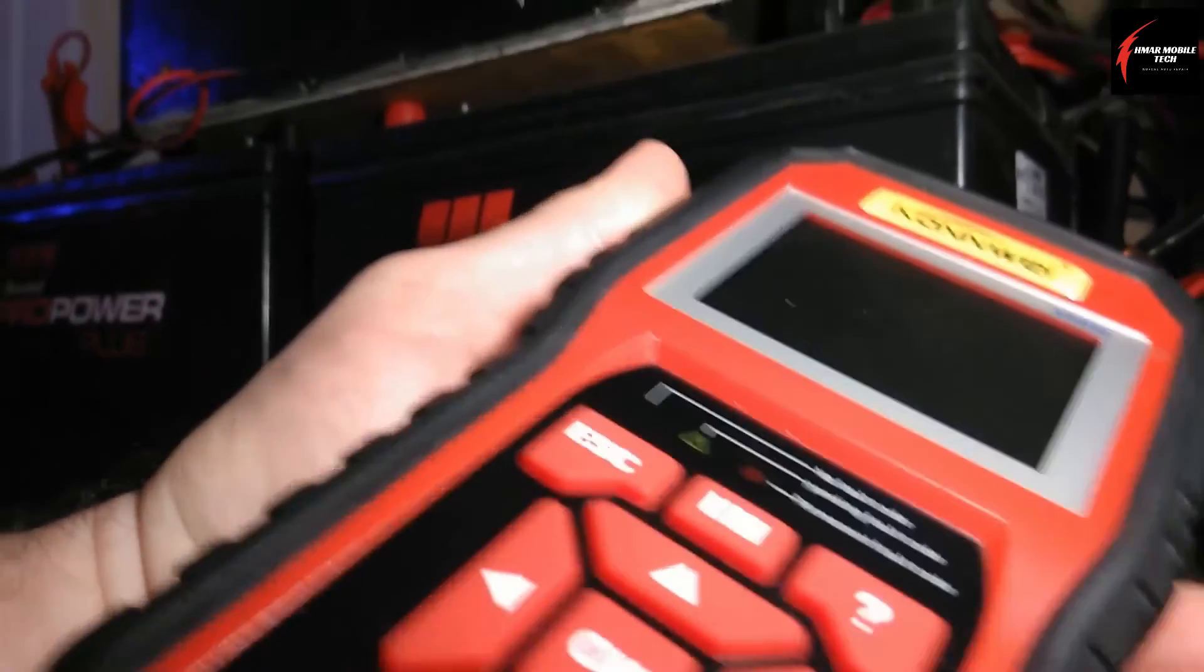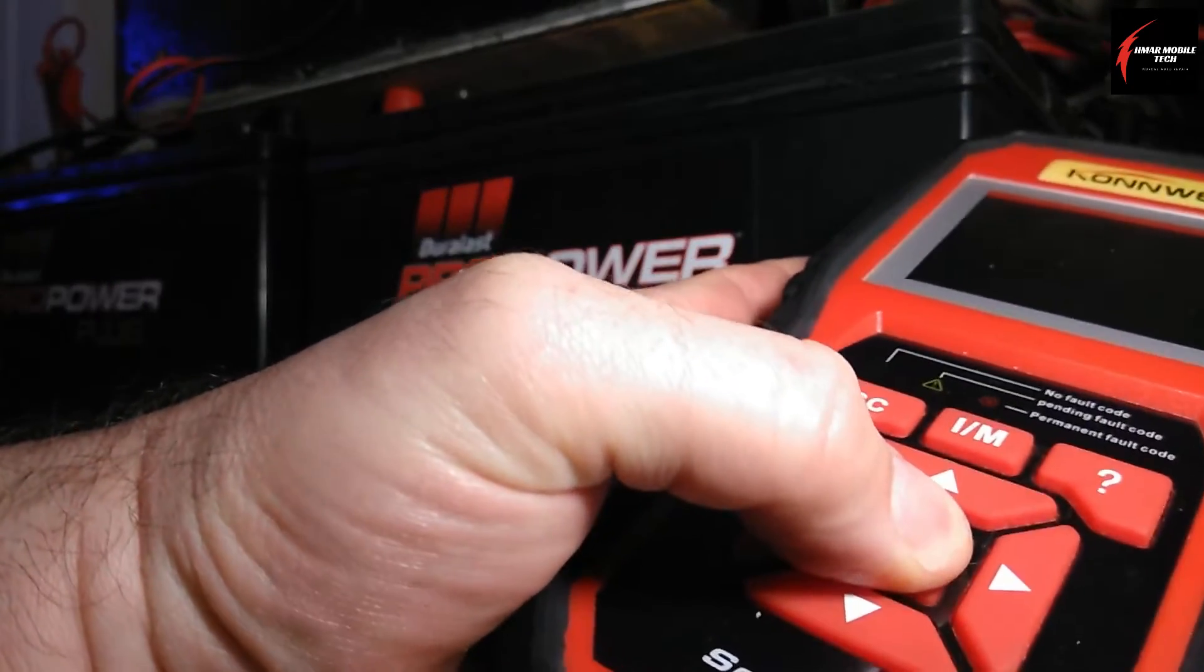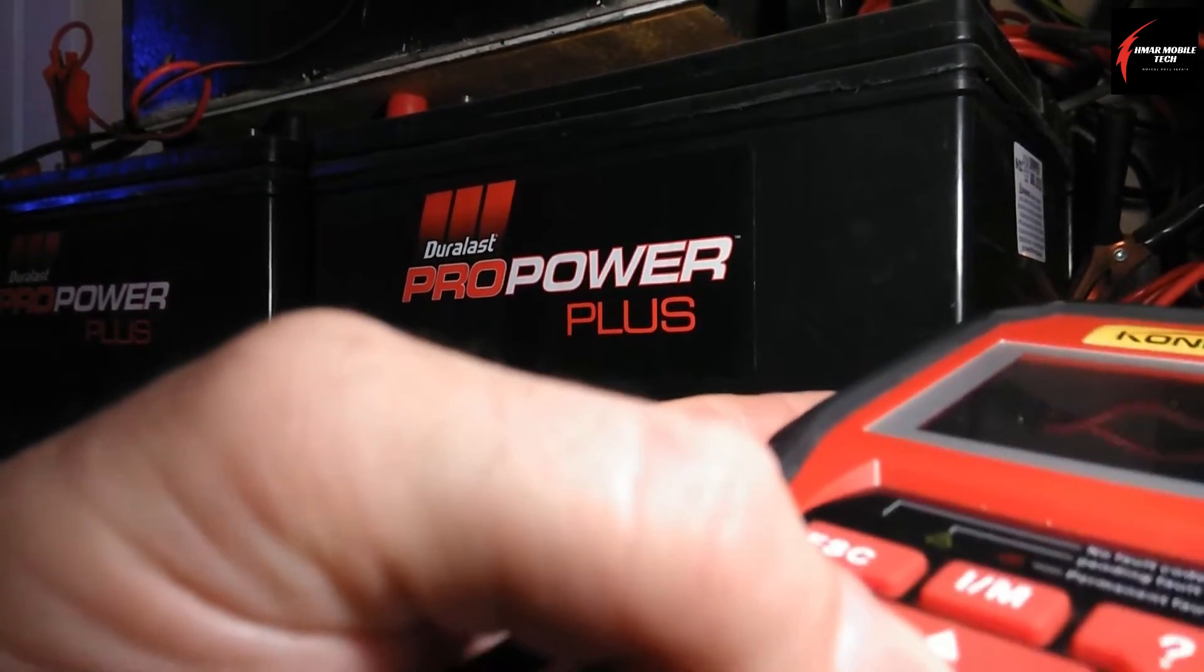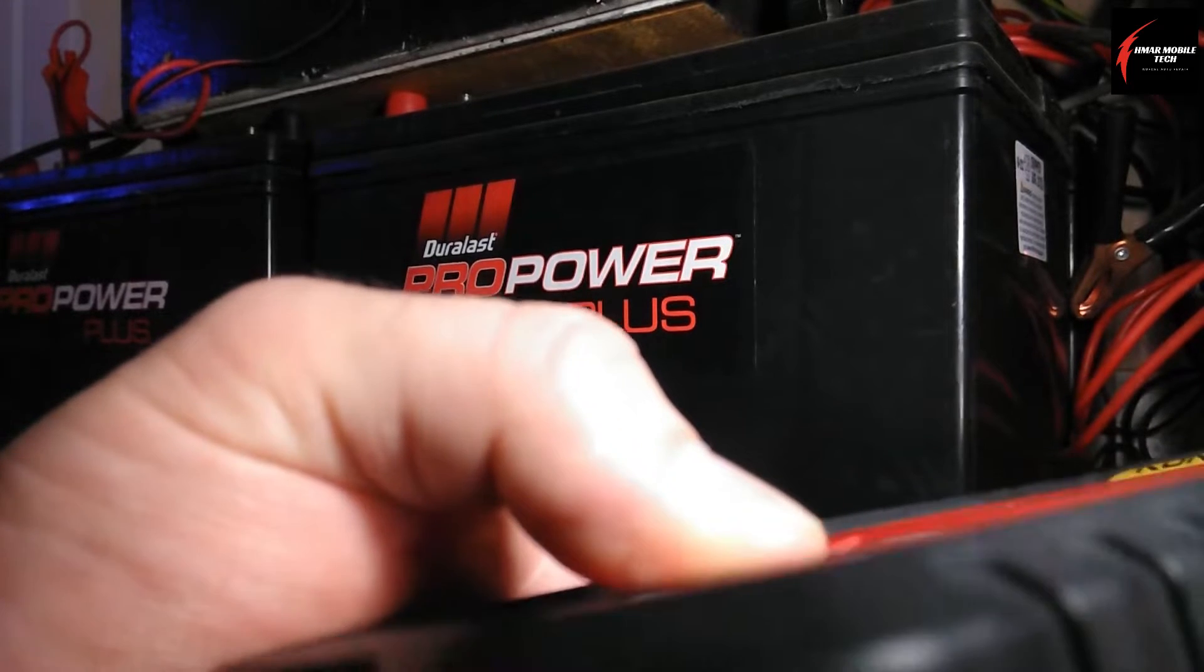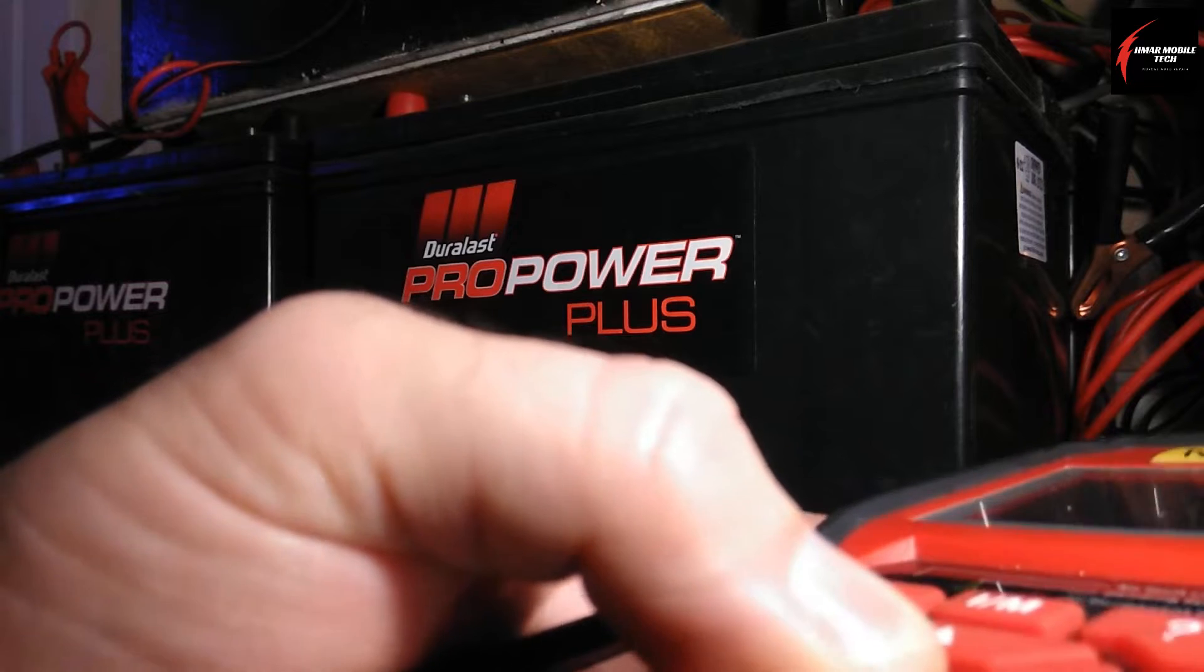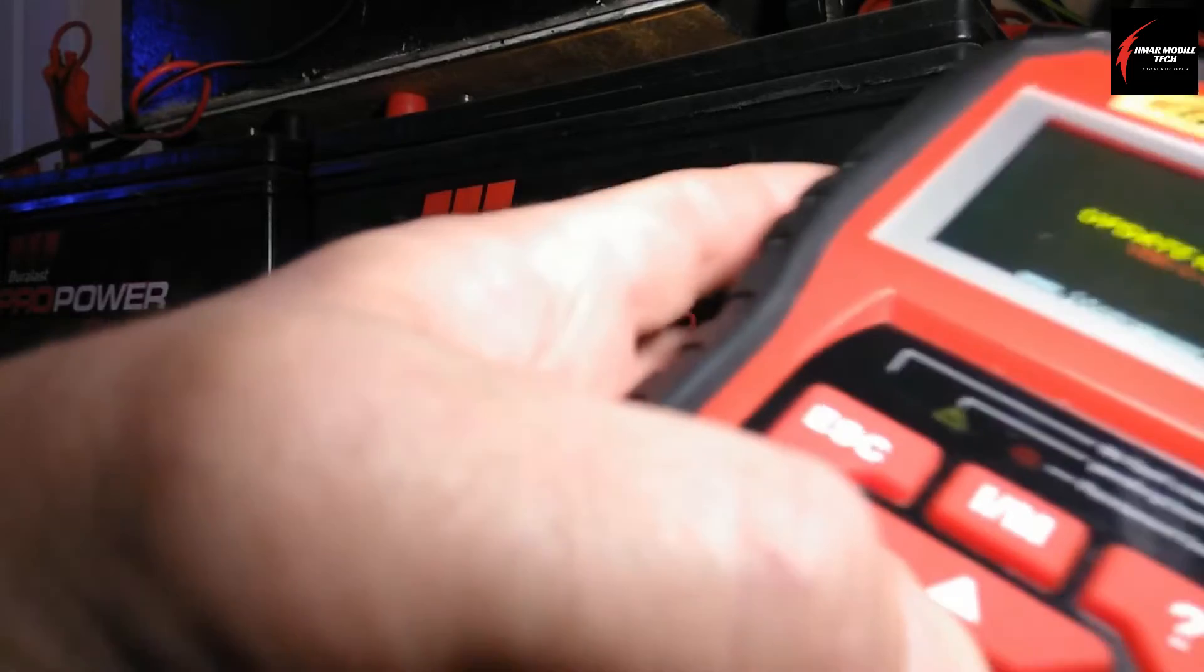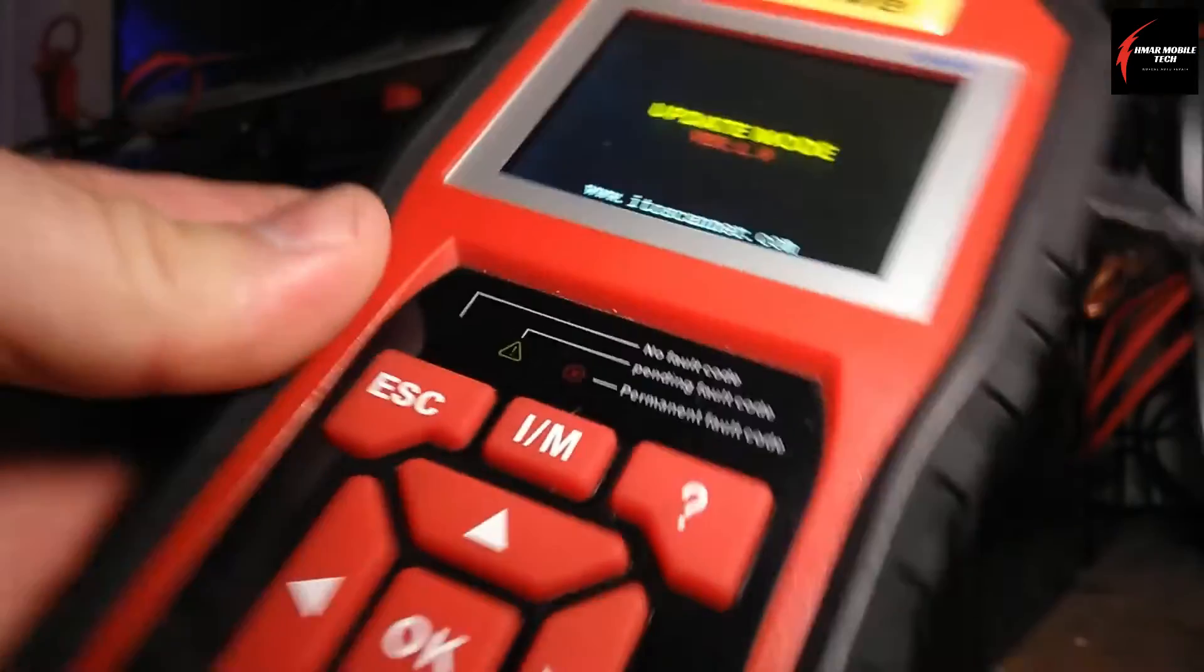So what you'll do is you'll hold the OK button at the same time as you plug in your old style USB into the side of it here. And it's really hard here being on the floor doing this, so I apologize if this is not going to come out too good. But when you plug it in and hold the button at the same time, it says update mode. So then you can release.